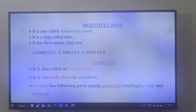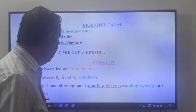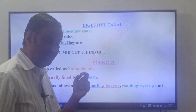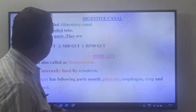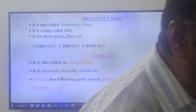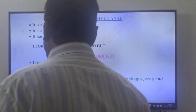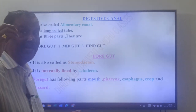The foregut is also called stomodium. This foregut is internally lined by ectodermal cells. Foregut and hindgut are internally lined by ectodermal cells, while midgut is internally lined by endodermal cells.